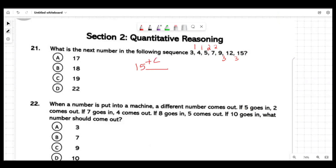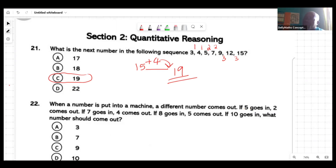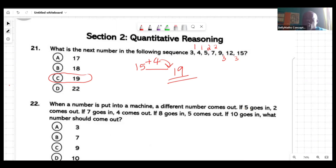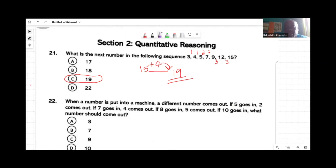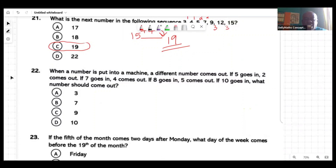Add four to it, because we'll get nineteen. And then if we were supposed to find the next two, we would also add four to nineteen to get the next answer. Because they're adding one, one, then two, two, then three, three — and now is the beginning of four. If they were looking for another one, you would add four again to get twenty-three. So nineteen is correct.